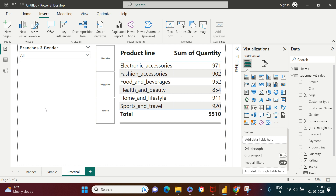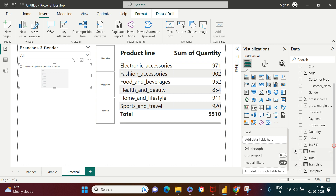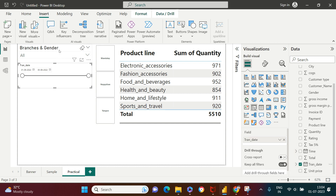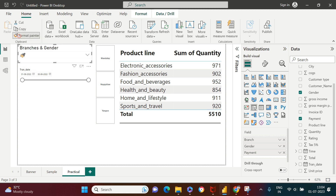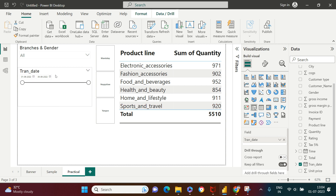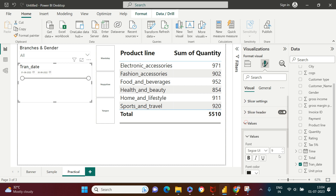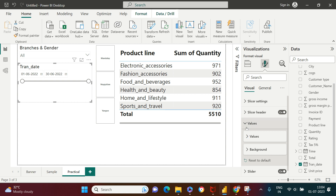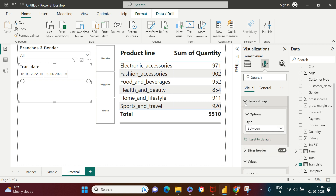Now the next thing we're going to do is create a slicer for date. So for the date slicer, I'm going to choose the Transaction Date column. Now I got it here. I need to apply the formatting I previously applied — so I'll select the existing slicer, go to Home, and click Format Painter. I copied that format and I'll apply it here. Now I'll go to Visuals and adjust the font size for the values. If you want to change the slicer style, you can go to Slicer Settings and choose from the available slicer styles.